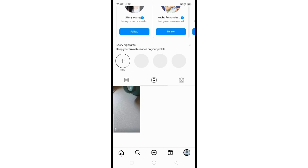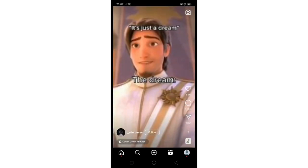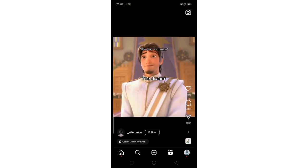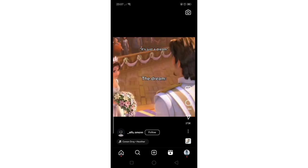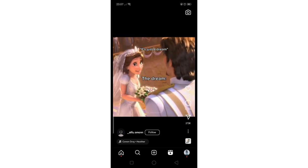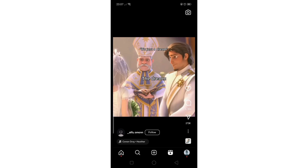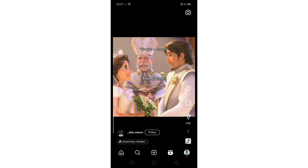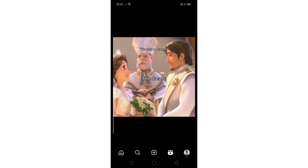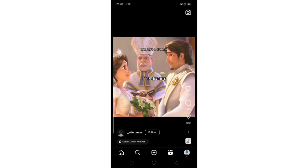So just open any Reel that you wish to pause, and then from here, all you have to do is tap and hold the middle of your screen while the Reel is playing. By holding down on the screen, the Reel will pause at that specific frame, just like this.